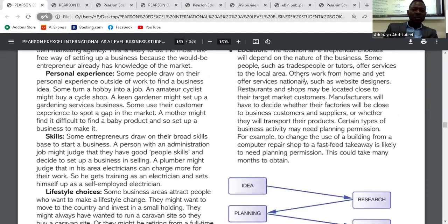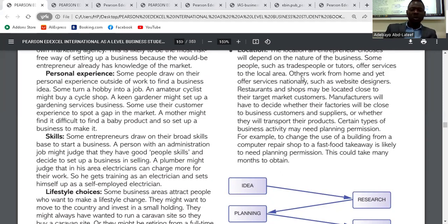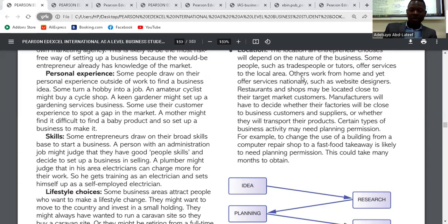Number two: personal experience. Some people draw on their personal experience outside of work to find a business idea — some turn a hobby into a job. People do things outside their work life and those activities might be turned into a business. That is another way an entrepreneur can come up with a business idea.